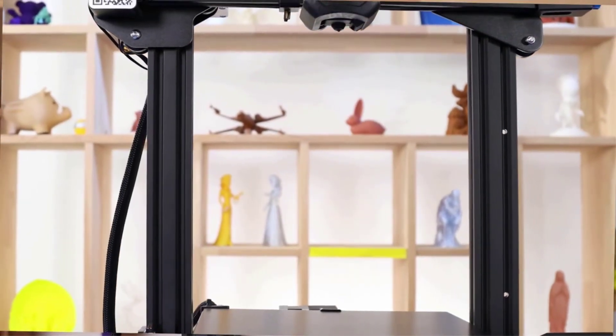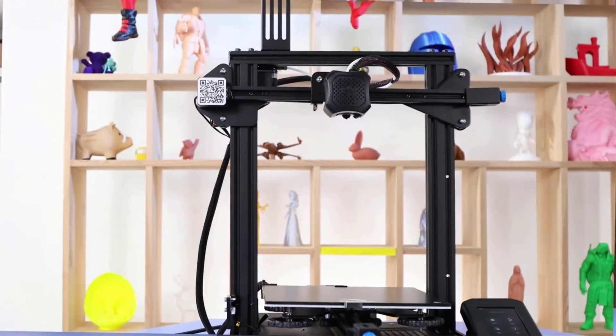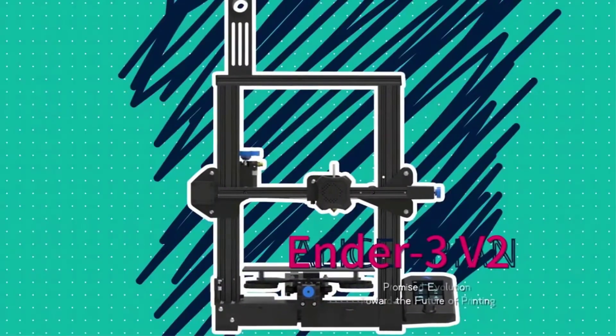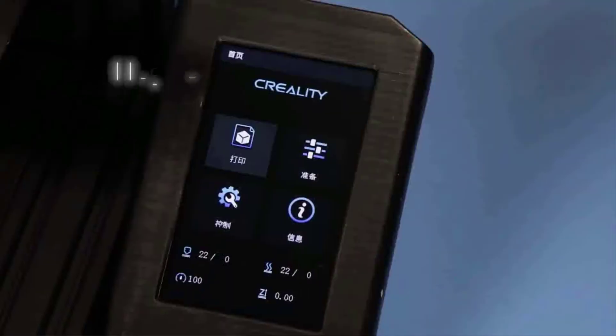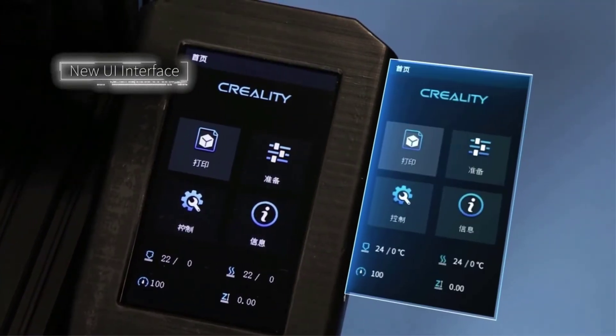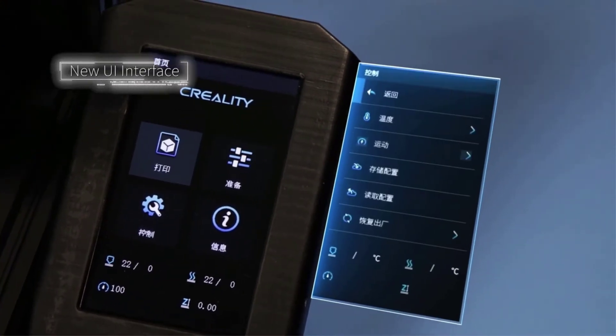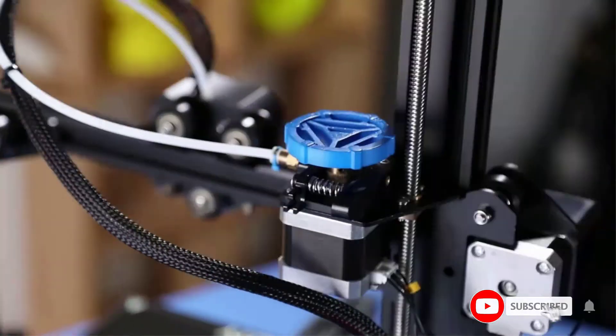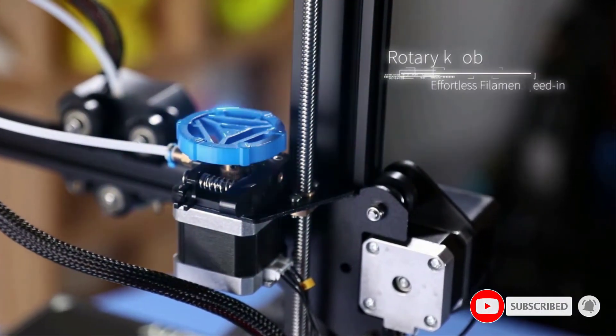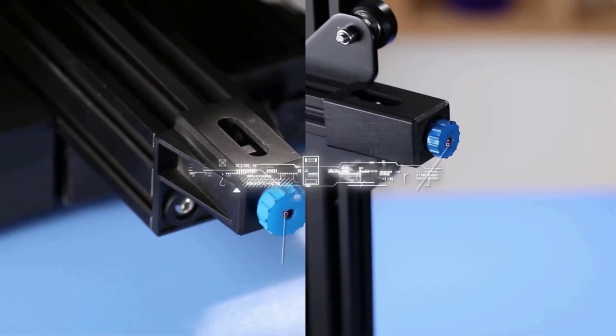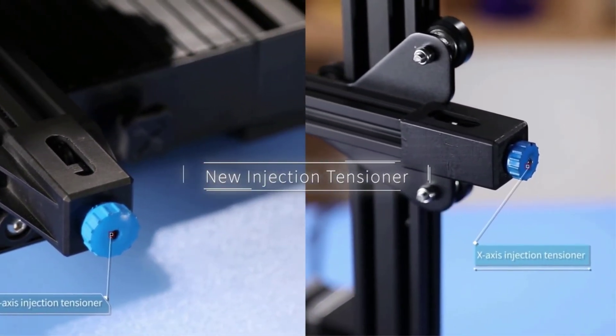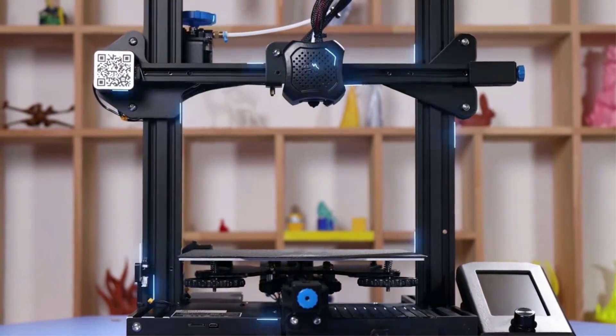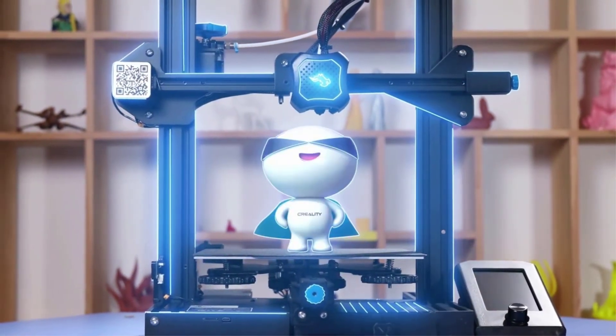To start, this printer features a carborundum glass platform with a built-in hotbed. Without any work on your part, this leads to smoother, more stable prints. Another important addition for ease of use is the rotary knob on the extruder. This dramatically simplifies the process of loading and feeding filament, meaning that it's easier to achieve smooth filament feed-in for every project.